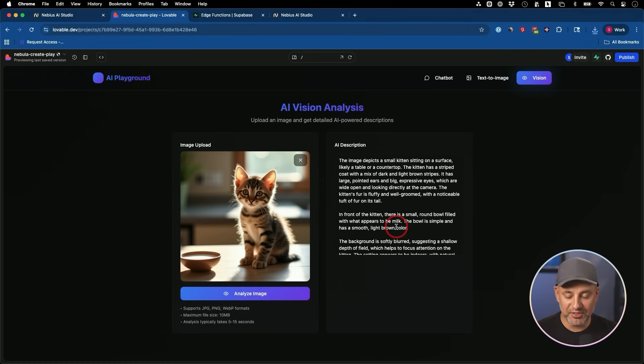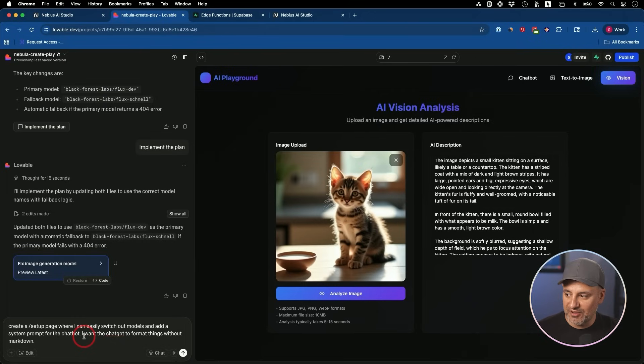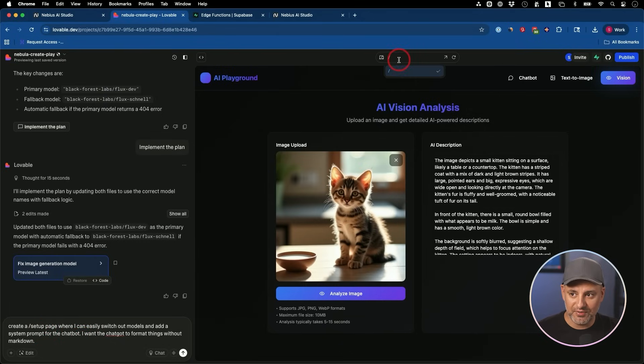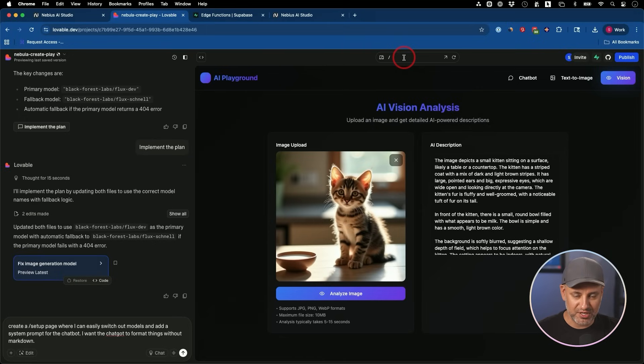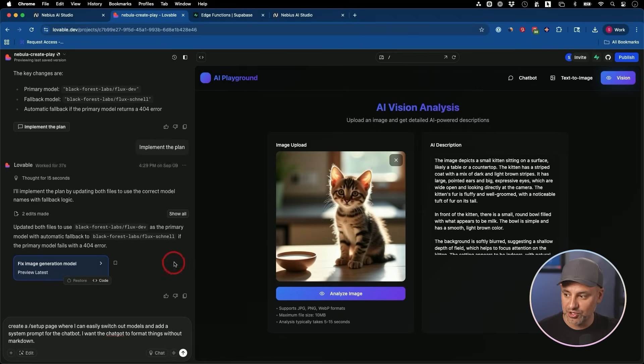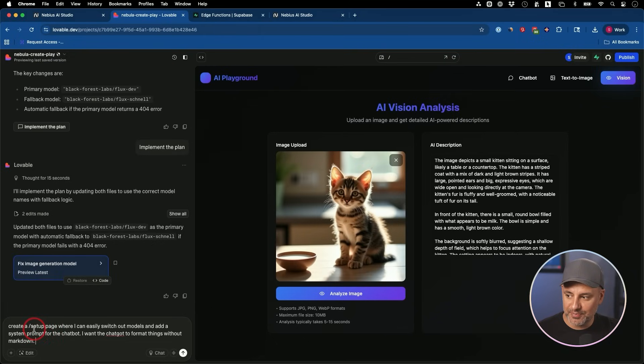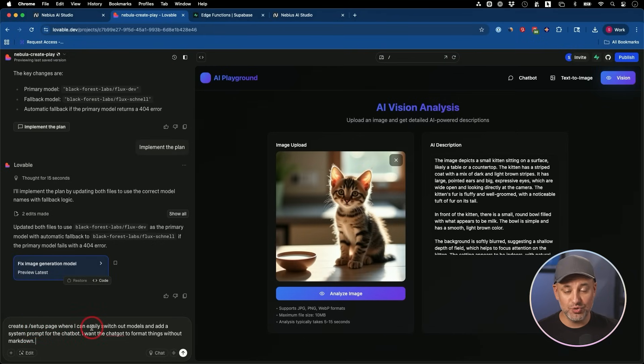So a couple more things we're going to tweak here. Let's go back to the chat. Here's my followup prompt. I'm going to create another page. So far, if you click over here, we only have one page in Lovable, which is what everyone's going to be able to use as soon as we share the link.